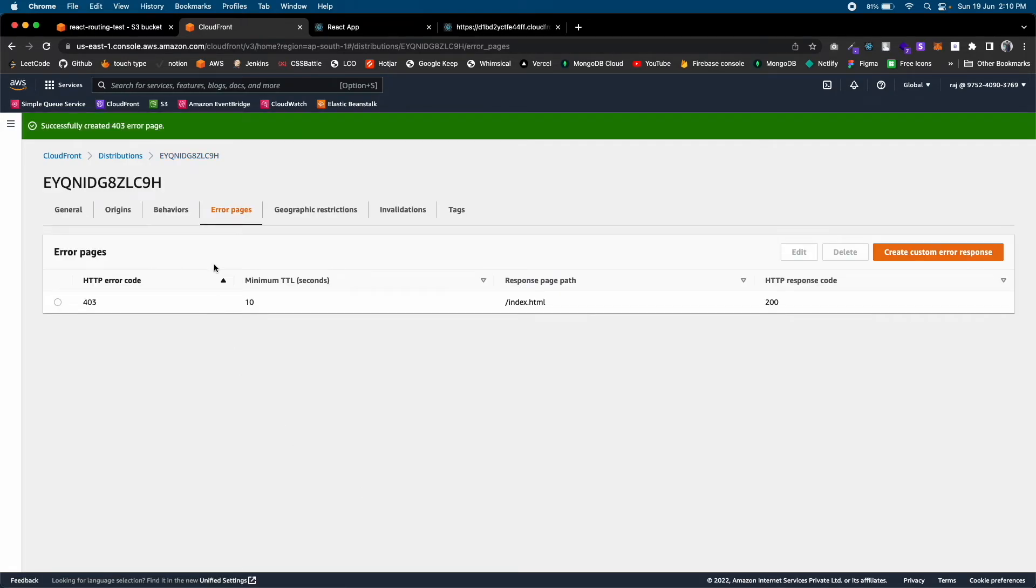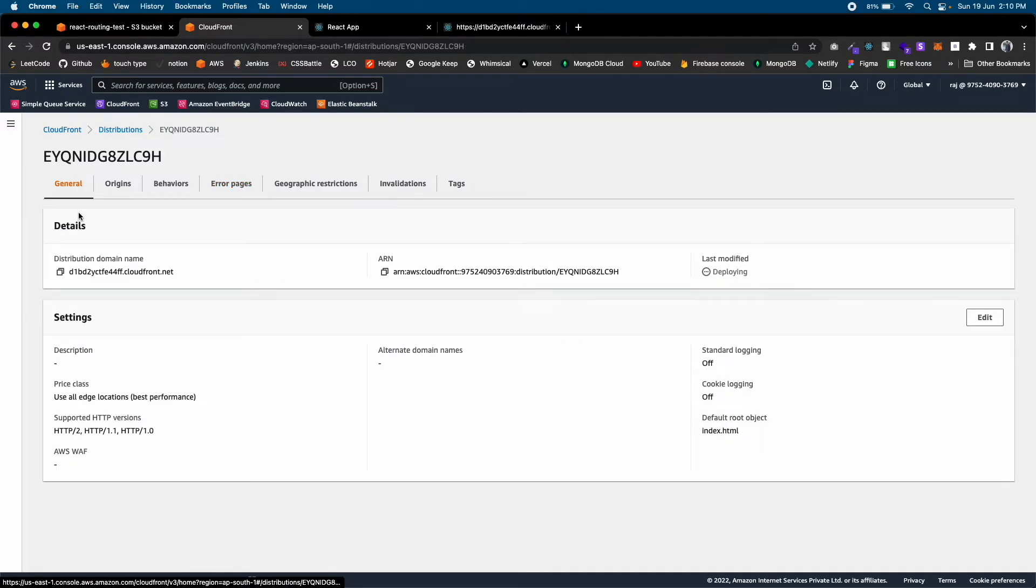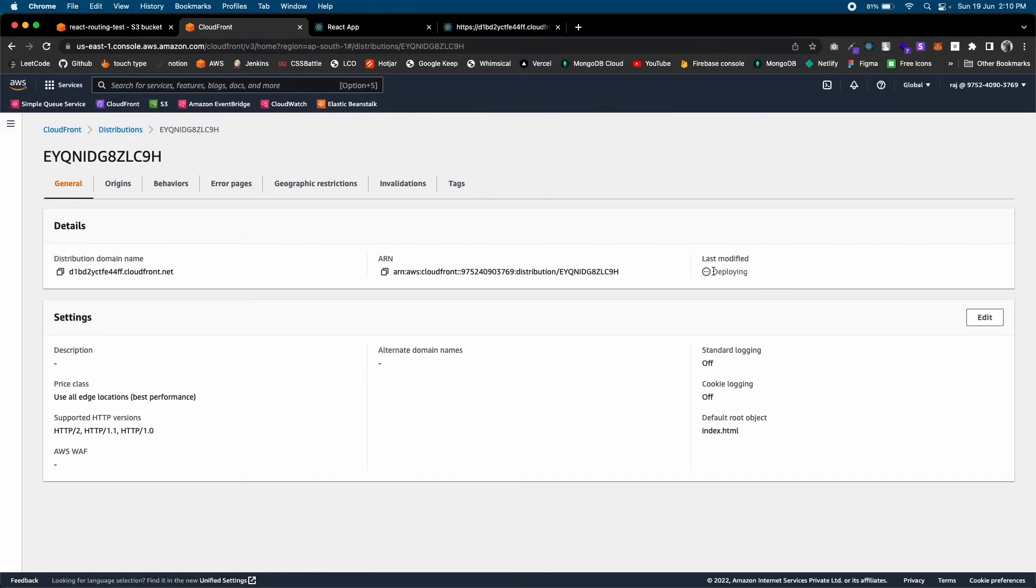That's it. Now in CloudFront it usually takes a few minutes to see the changes. As you can see, it's deploying. Let's wait for a few minutes.